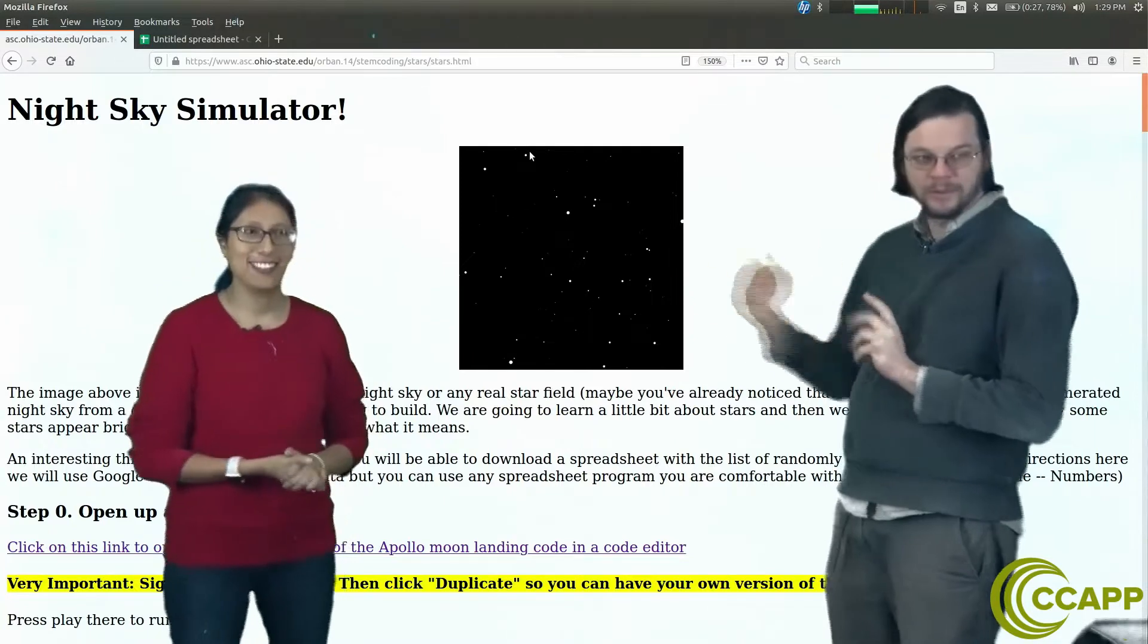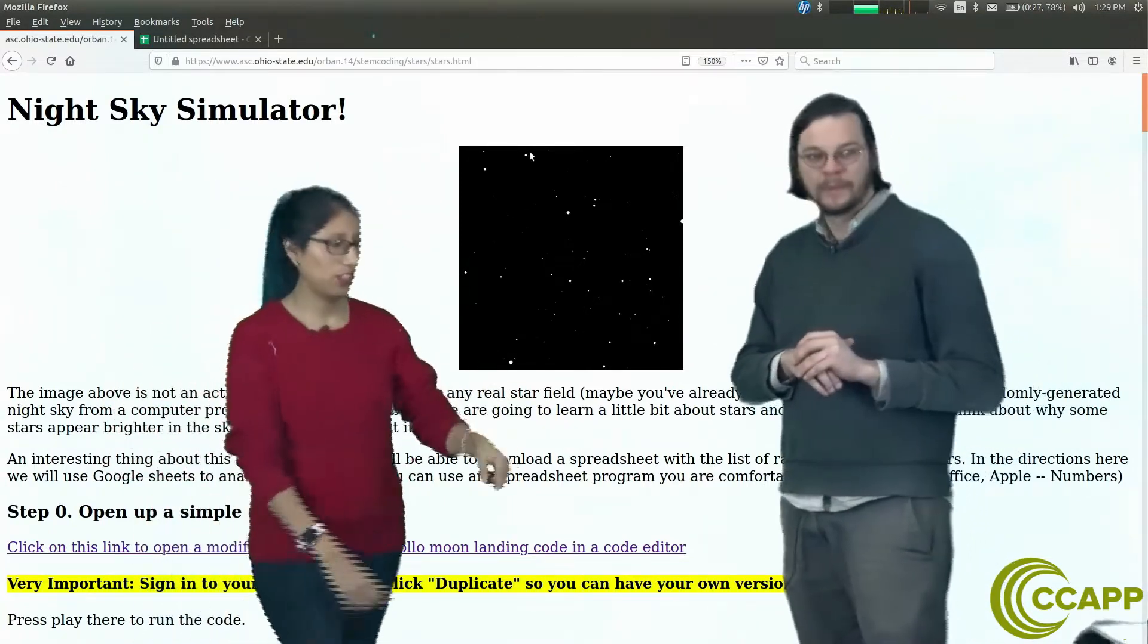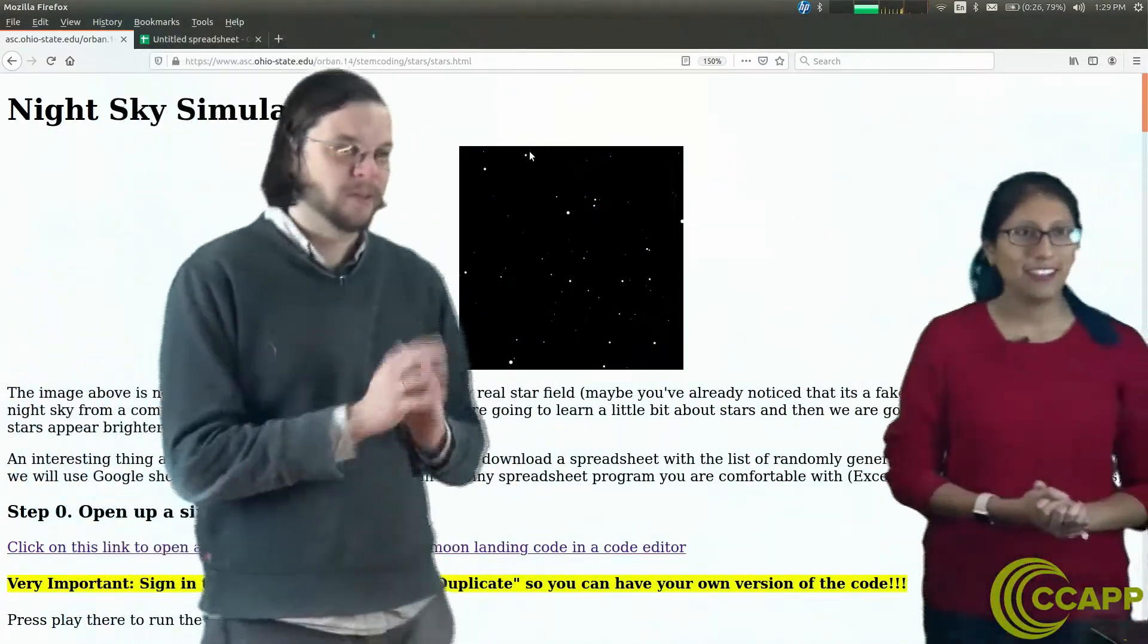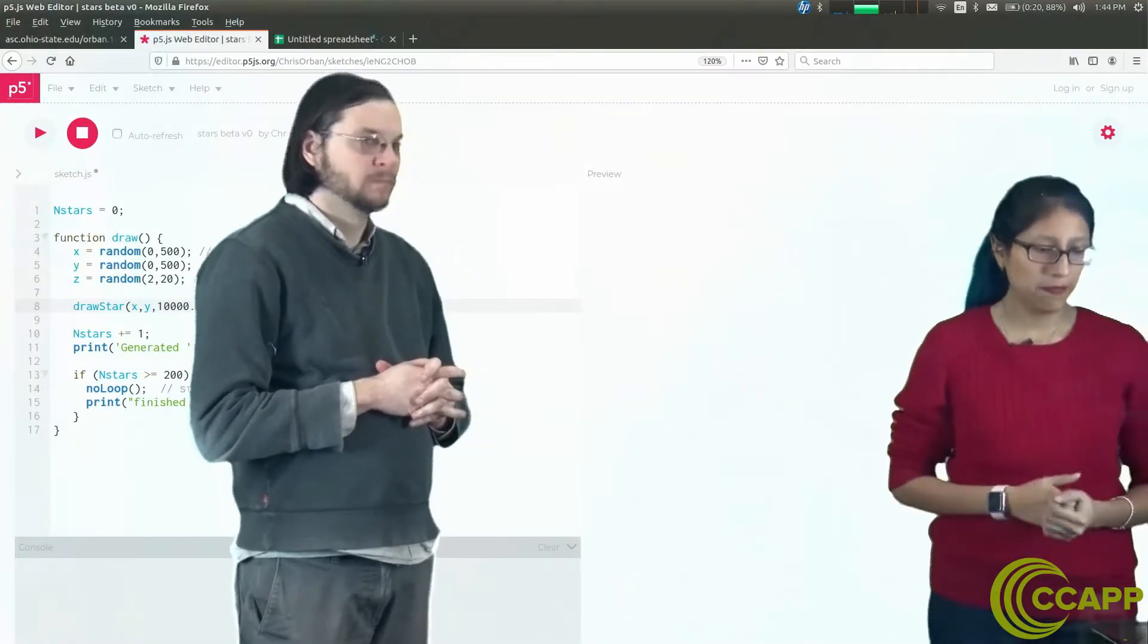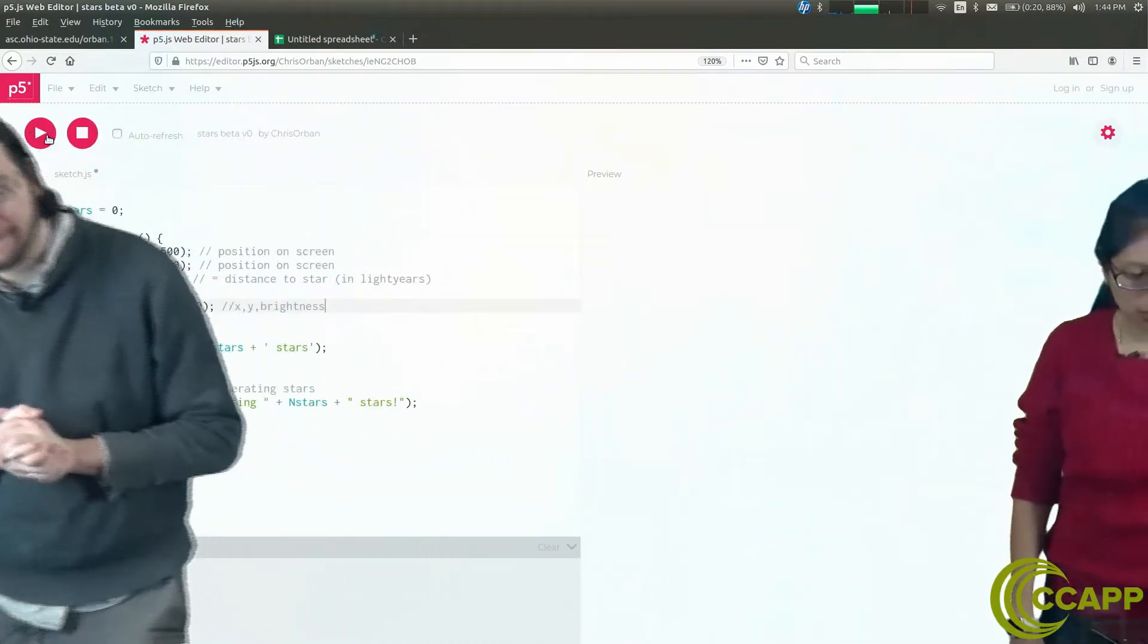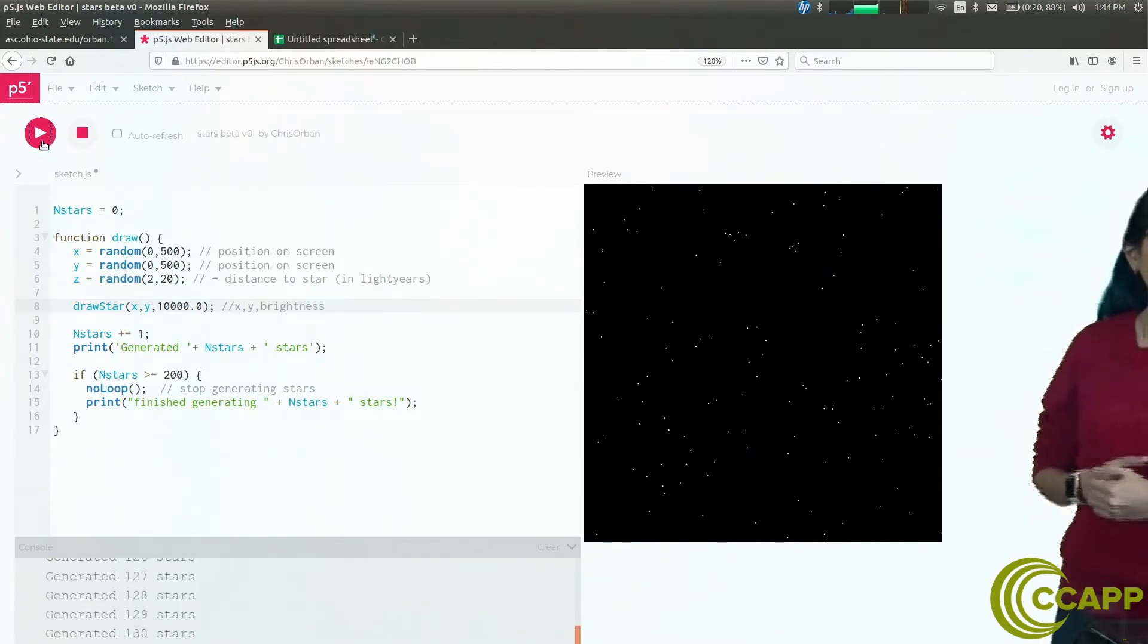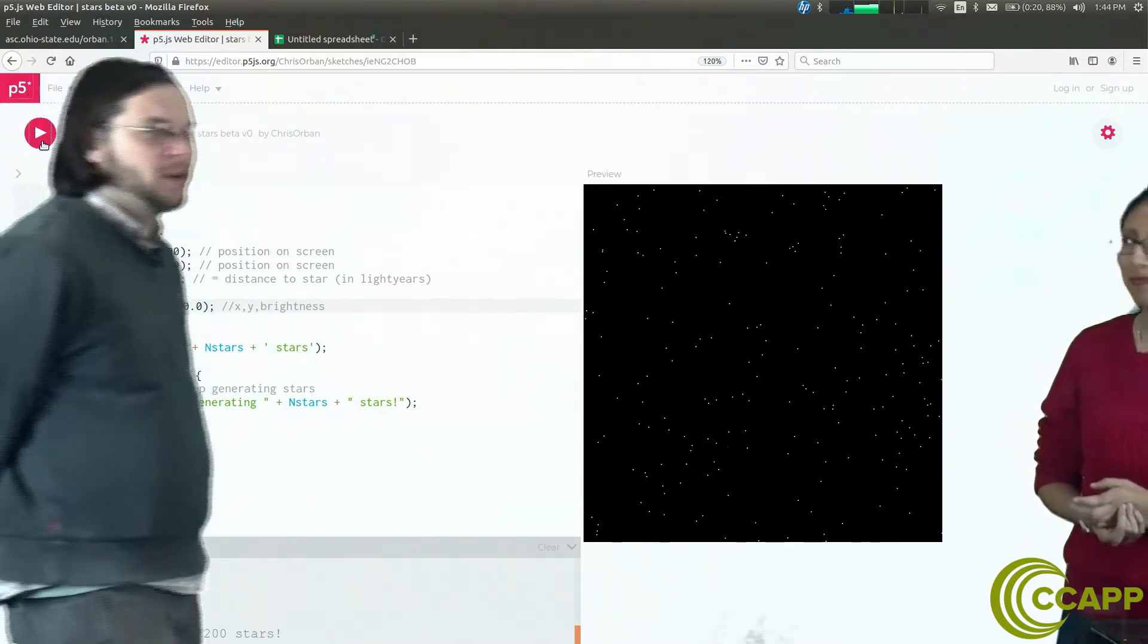Do you want to do the typing? Sure, let's swap spots. All right, I'm excited about this one. So here's the code link. We open the code up and now let's see what happens when I click run. I'm going to go ahead and click play and look at that. We are making a night sky with the code we just opened up. That's pretty.